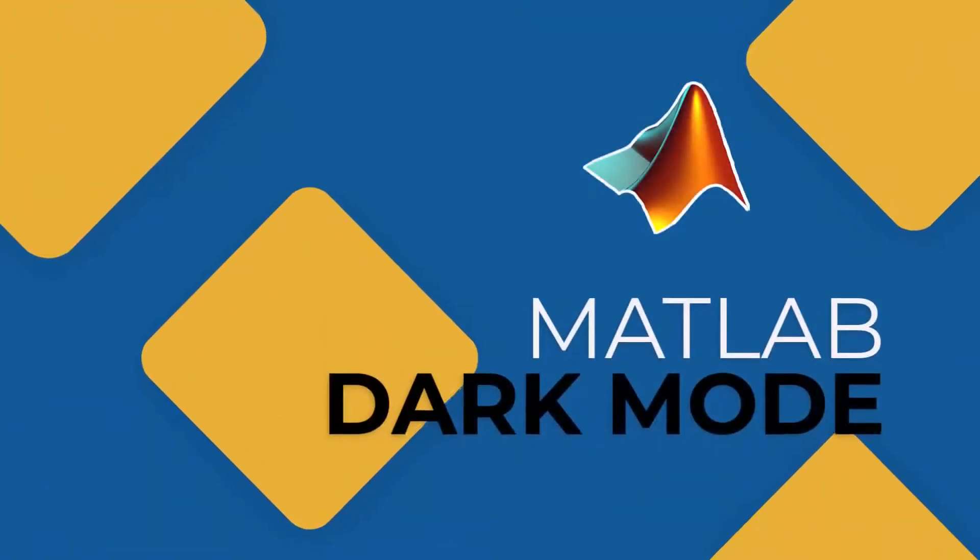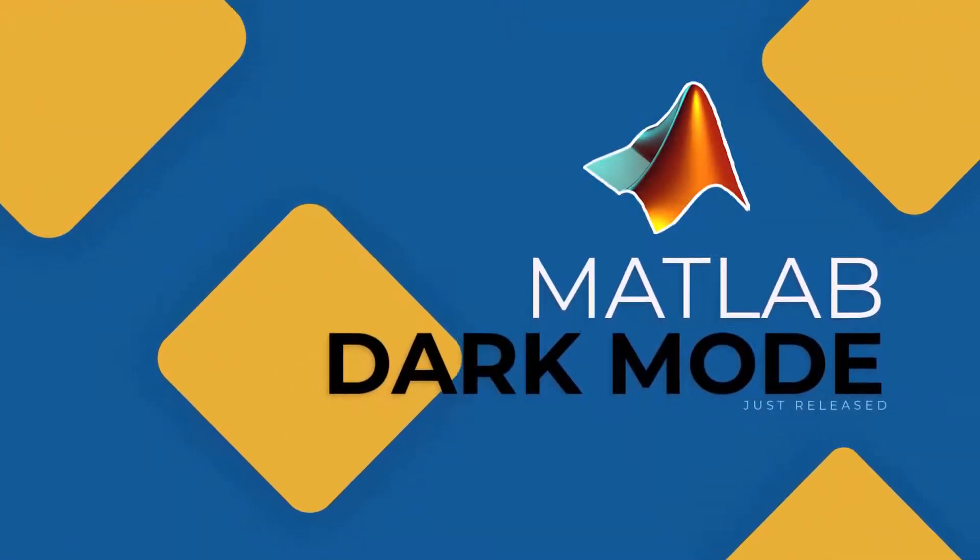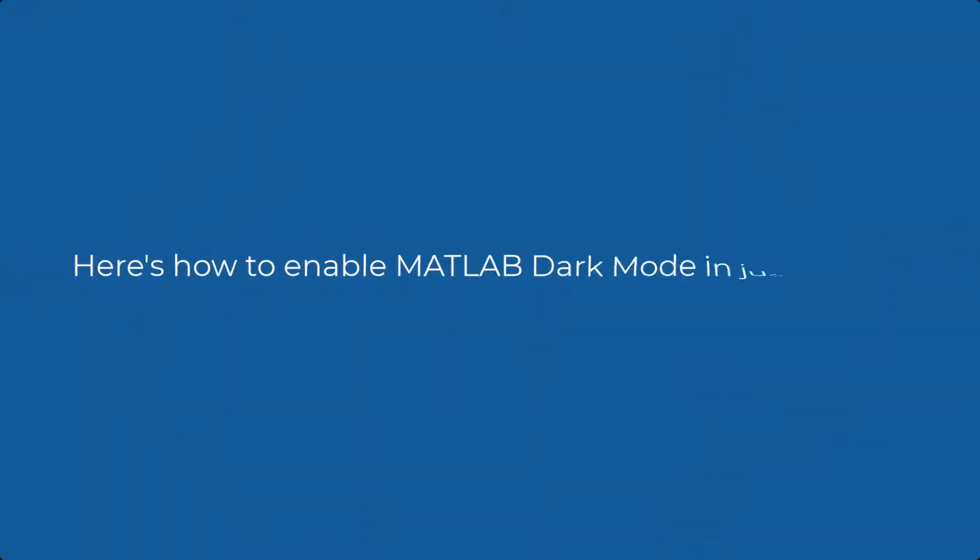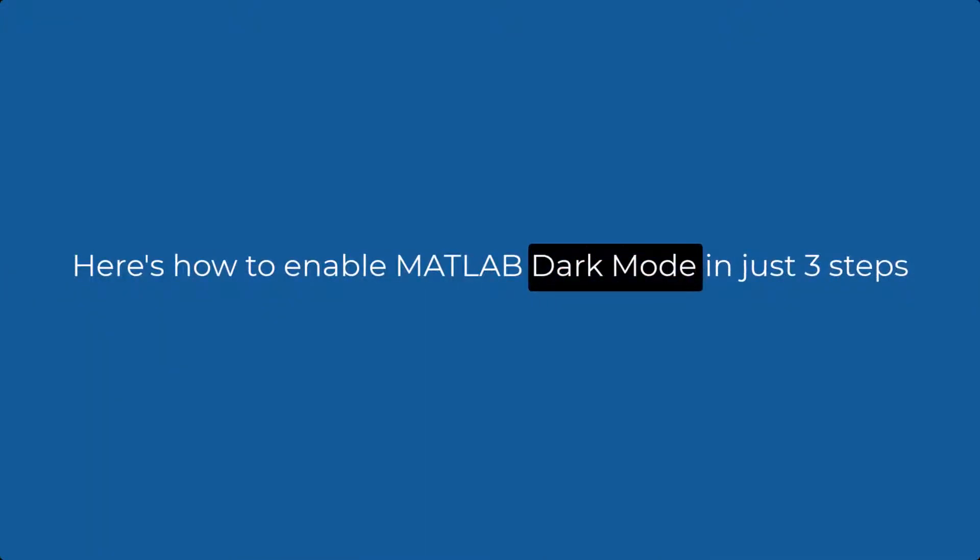The good news is the wait is finally over. MATLAB just released their dark mode and I'm going to show you how you can enable it in just three steps.